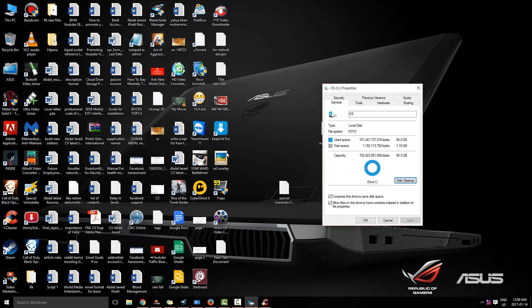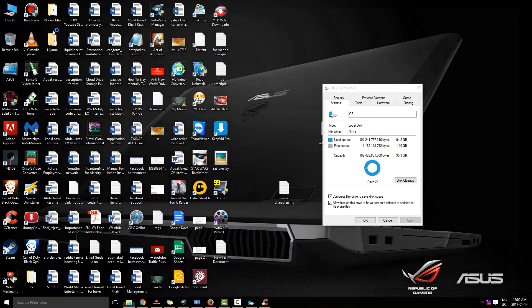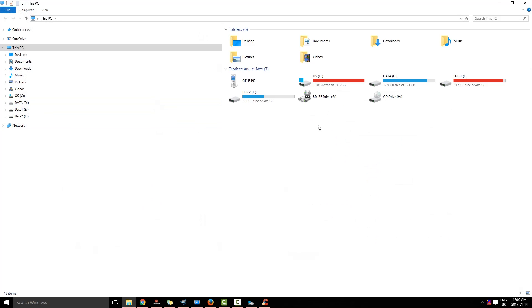Now what I am going to do is I am going to check again. You see I have freed up some of the space.